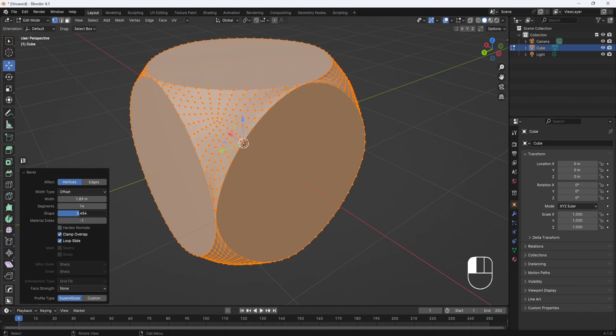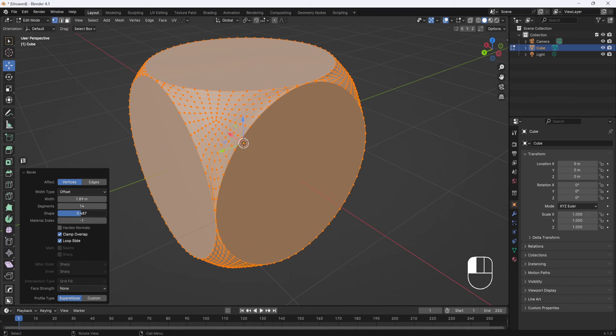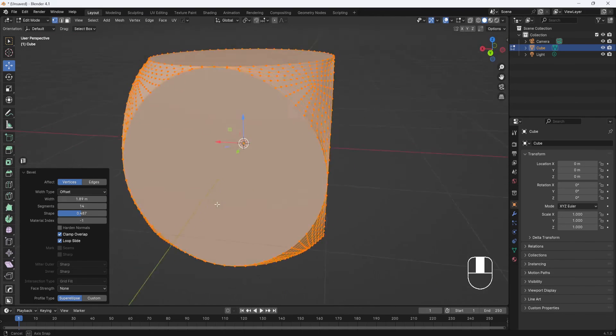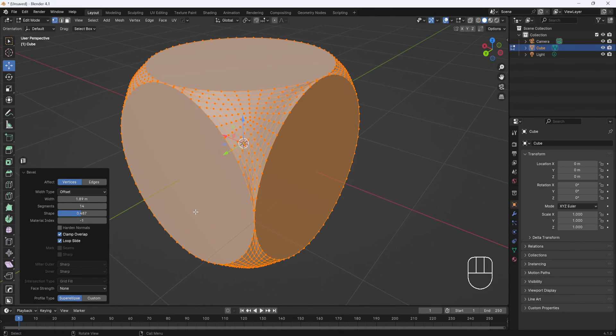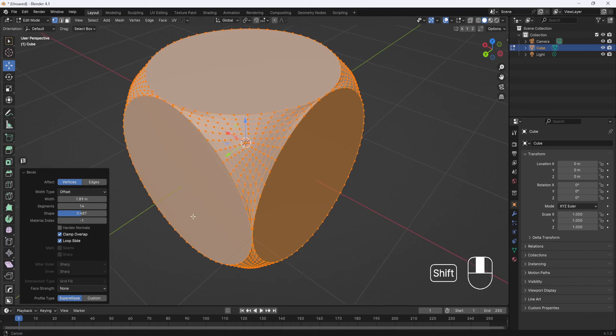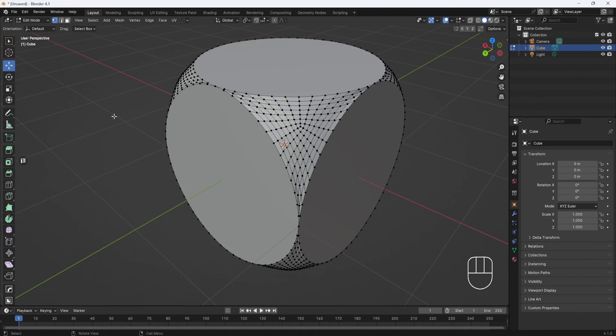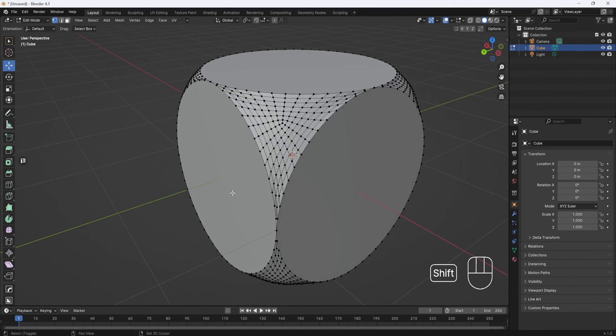And get some interesting shapes happening. And once I'm happy with it, I'll just click out here in space and set it.